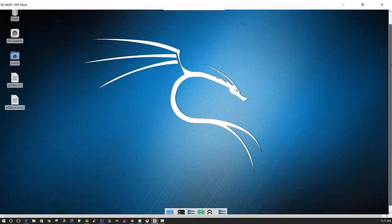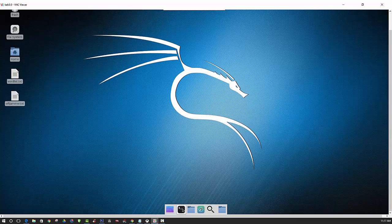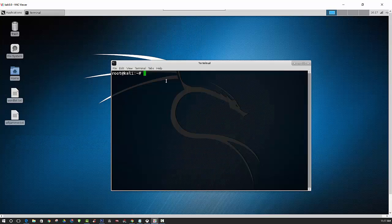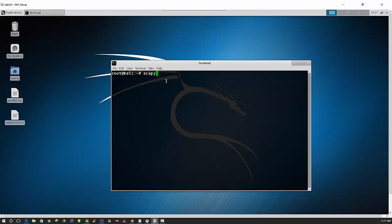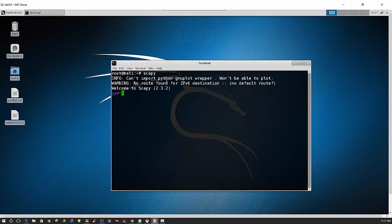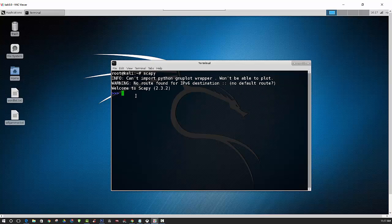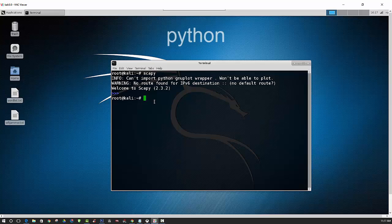And we can go ahead and check that we have those installed by opening up a terminal. And first we will check if Scapy is installed. And as you can see it is already installed. And then we can check and see if Python is installed.